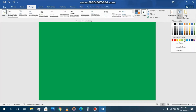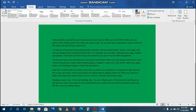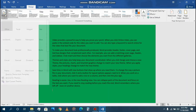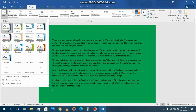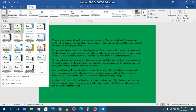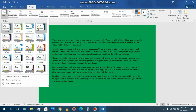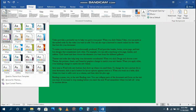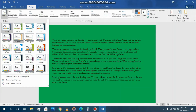Then go to Themes and choose your theme as you want.